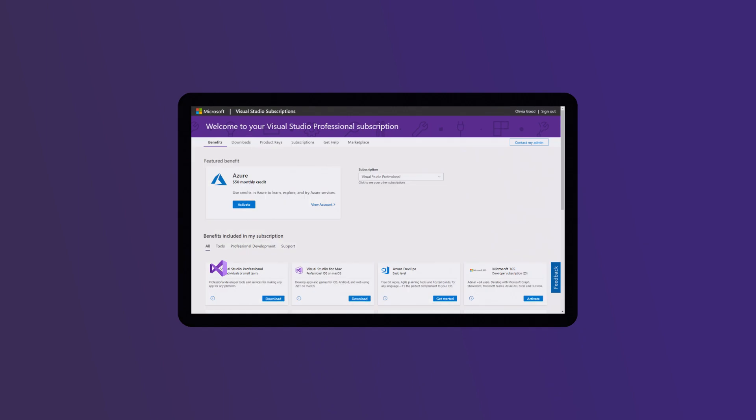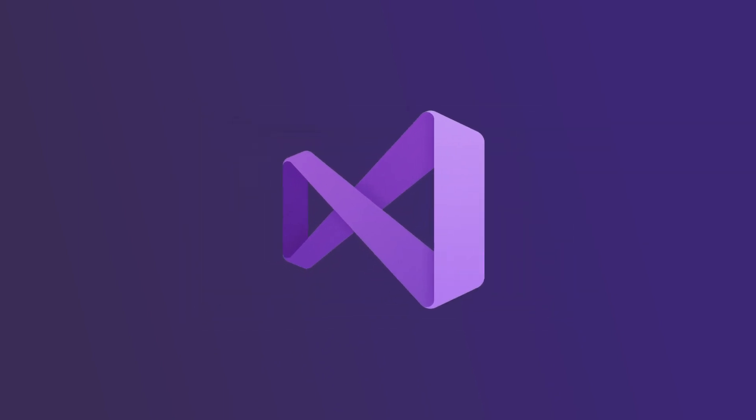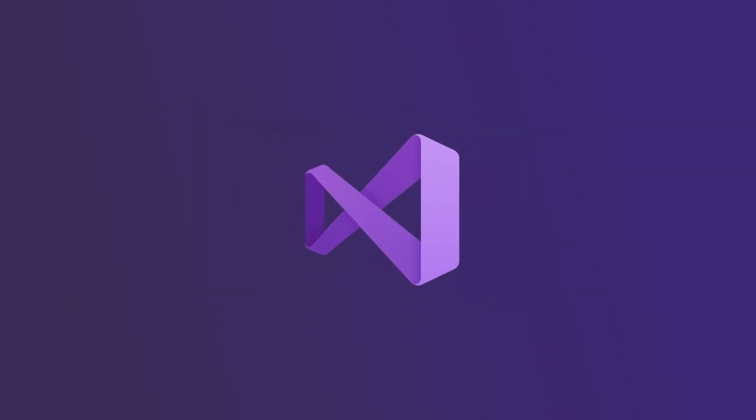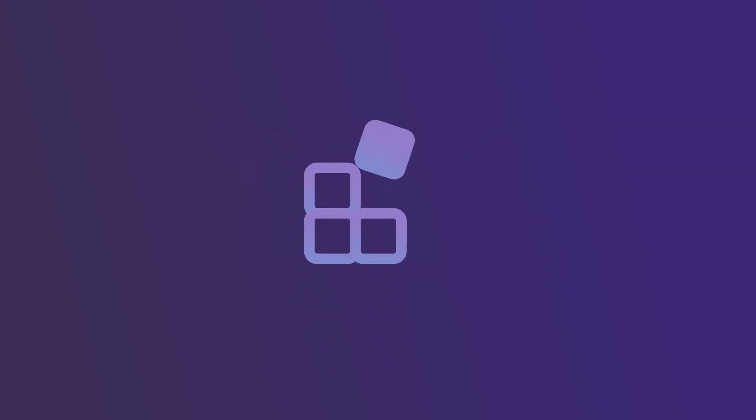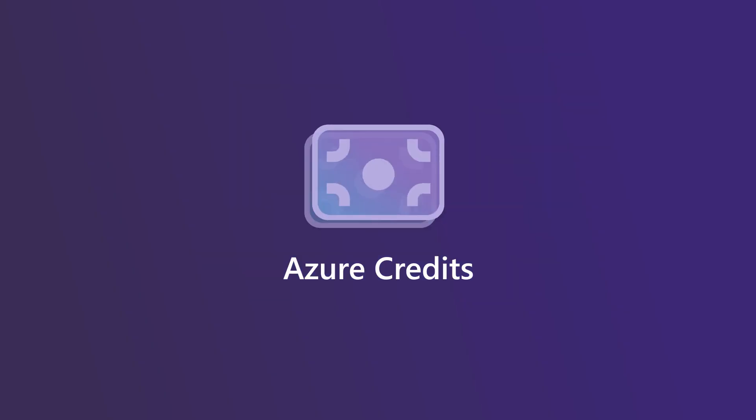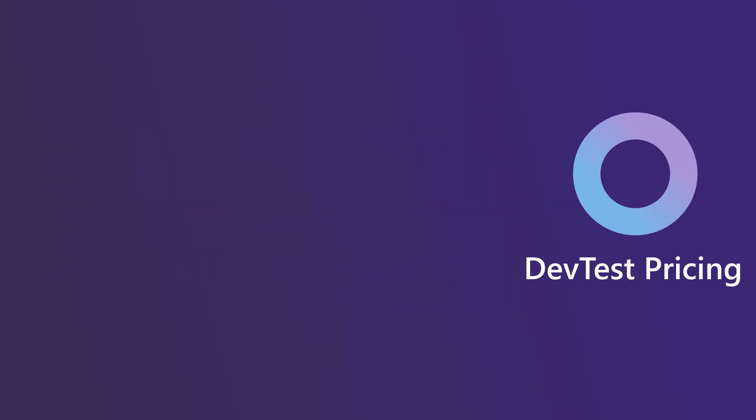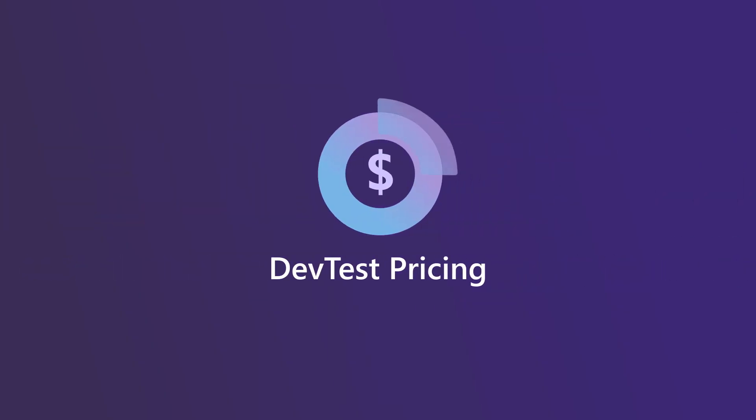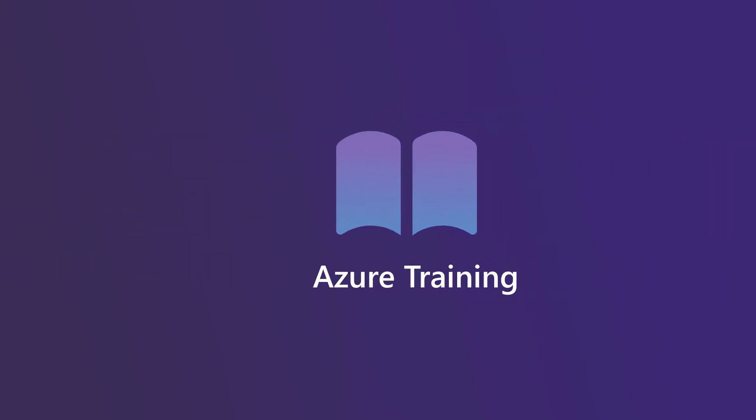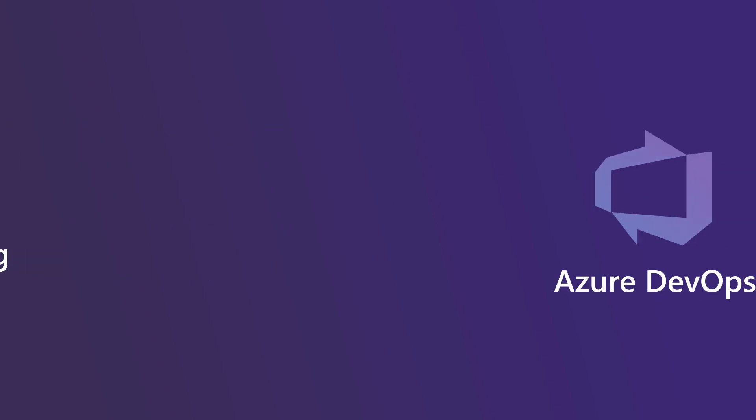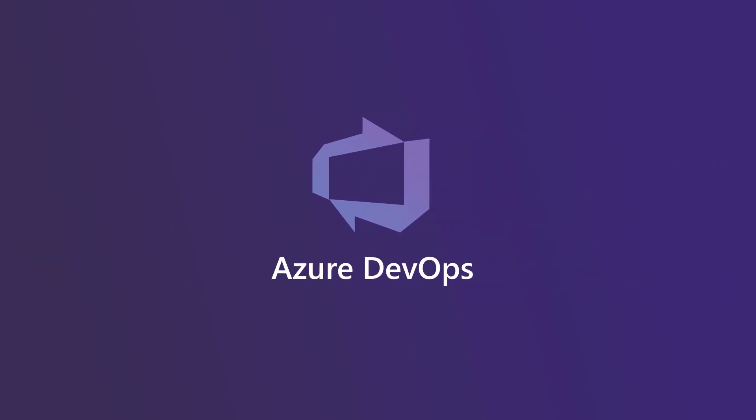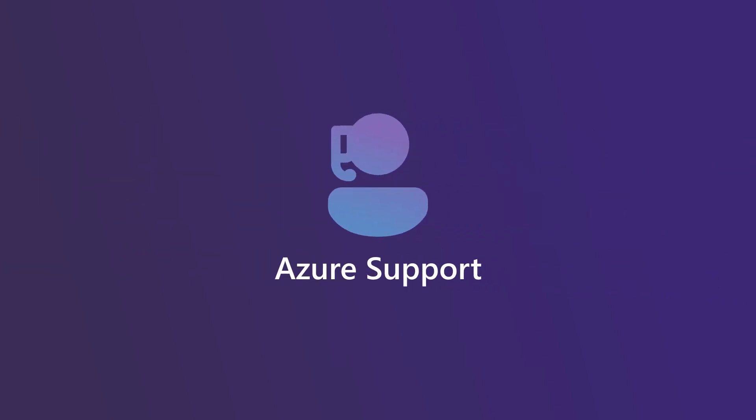Not only do your developers get access to the Visual Studio IDE, but they can learn to create powerful, scalable applications for Azure with the help of Azure Credits, DevTest Pricing, Azure Training, Azure DevOps, and Azure Support.